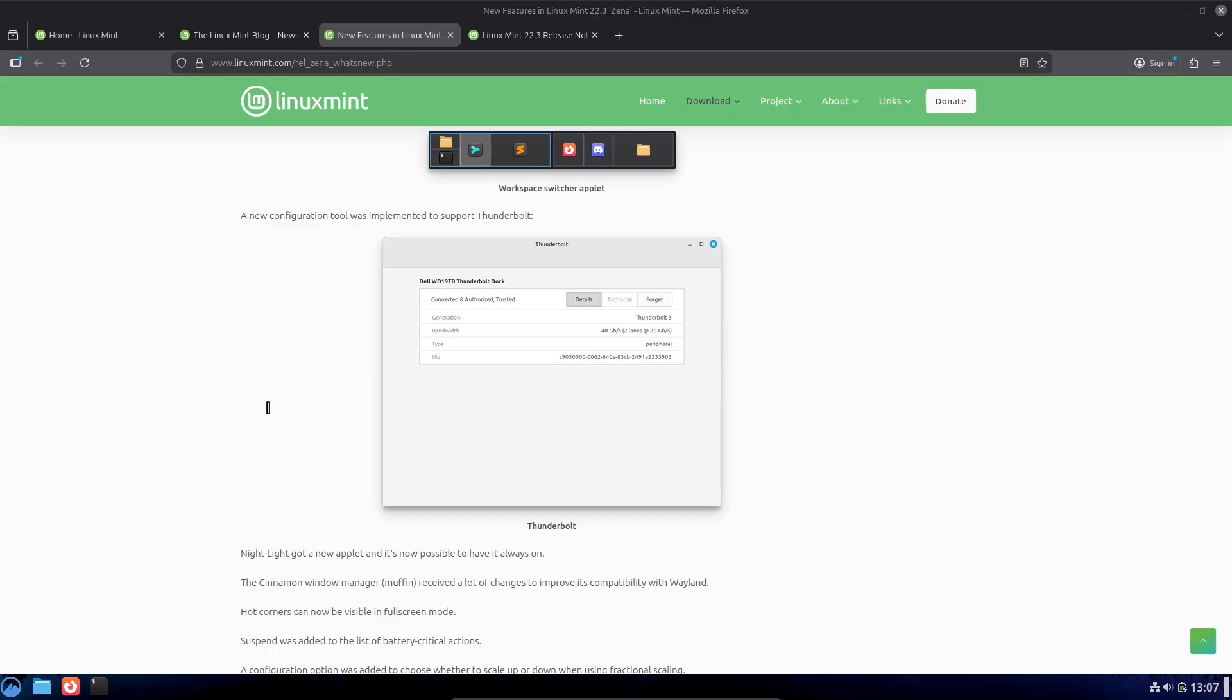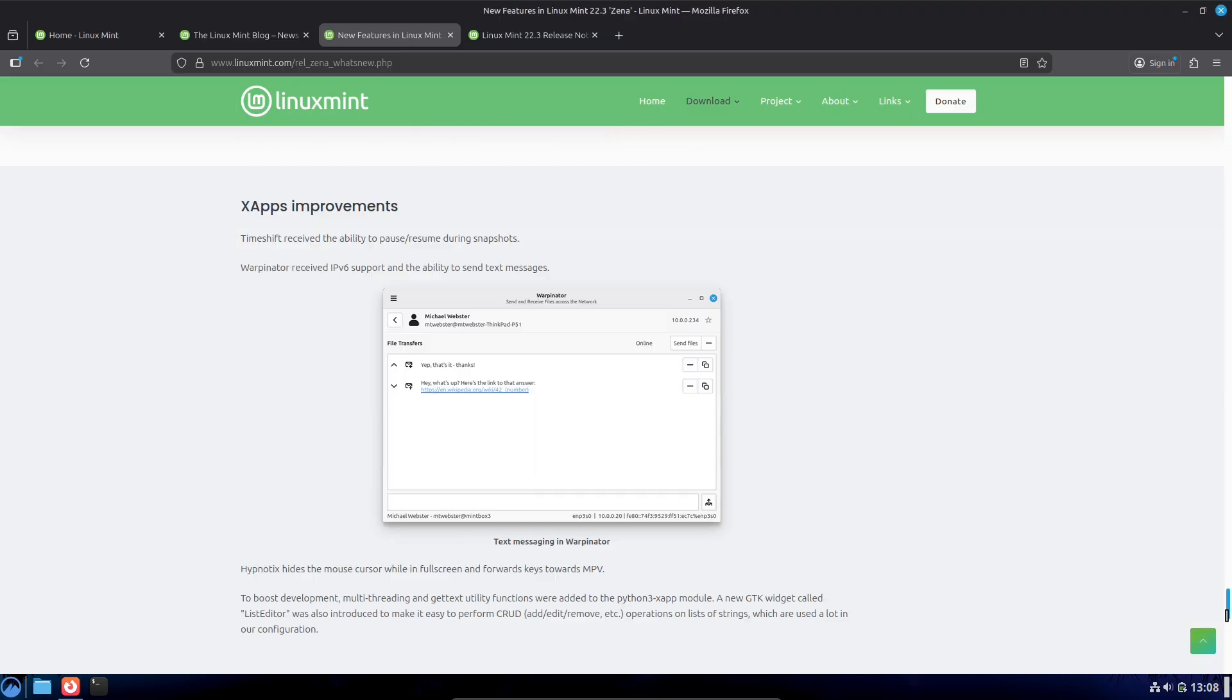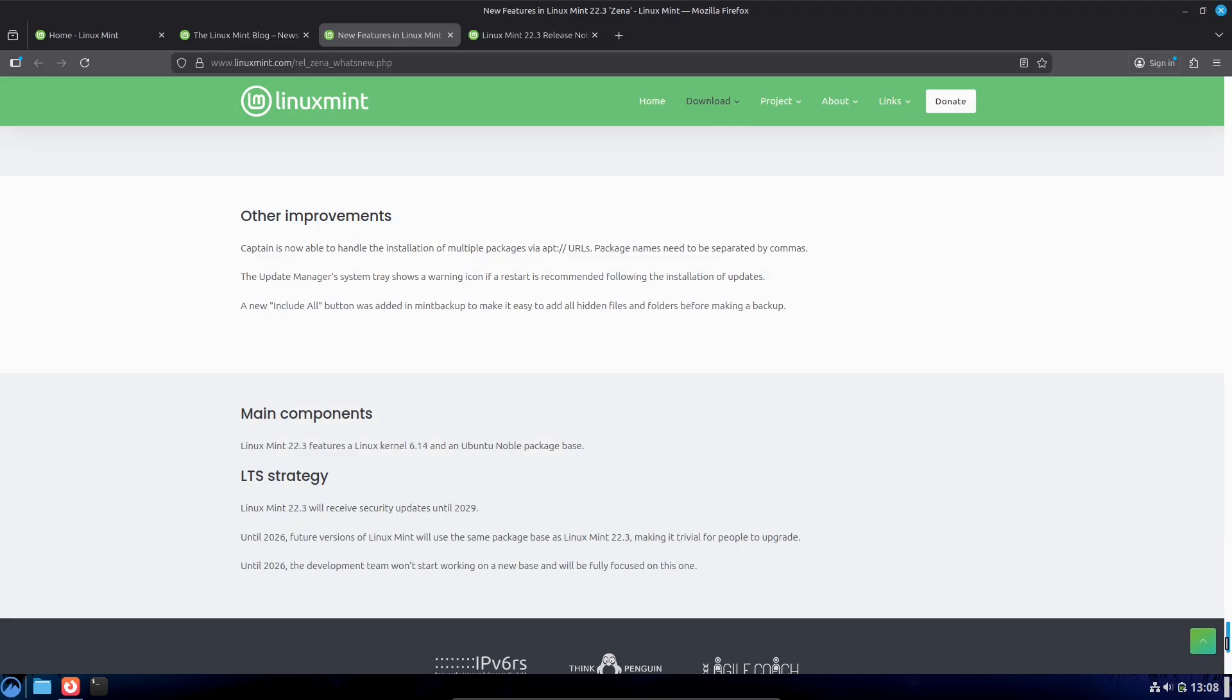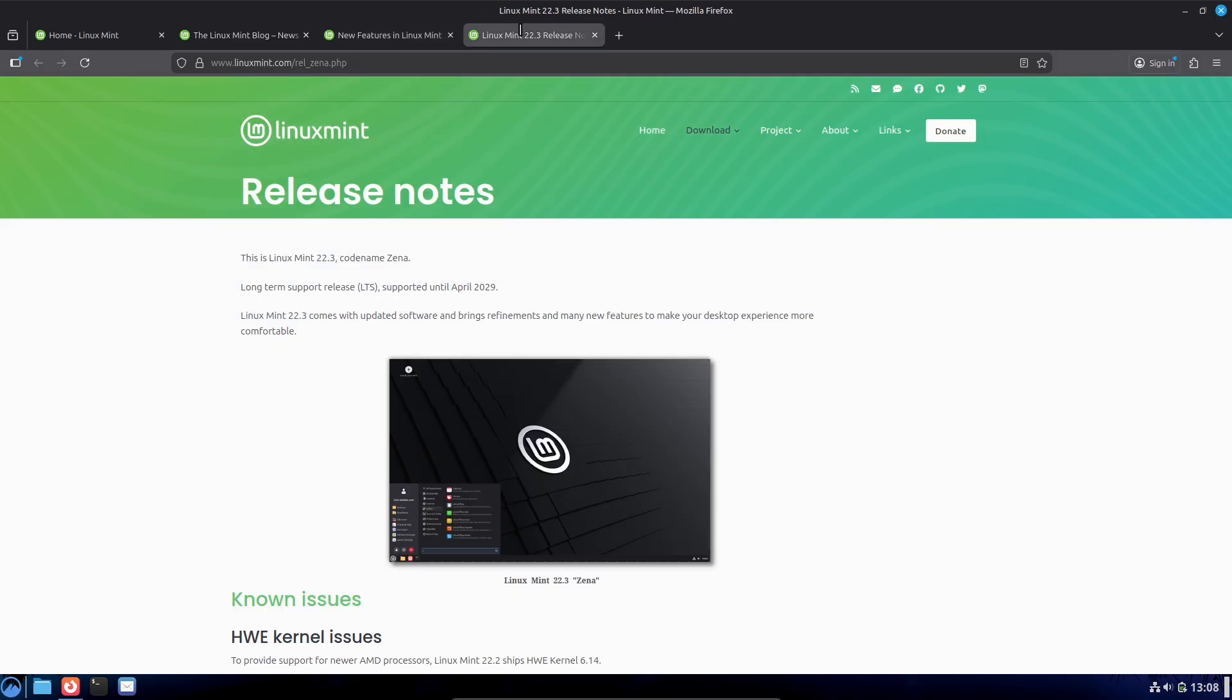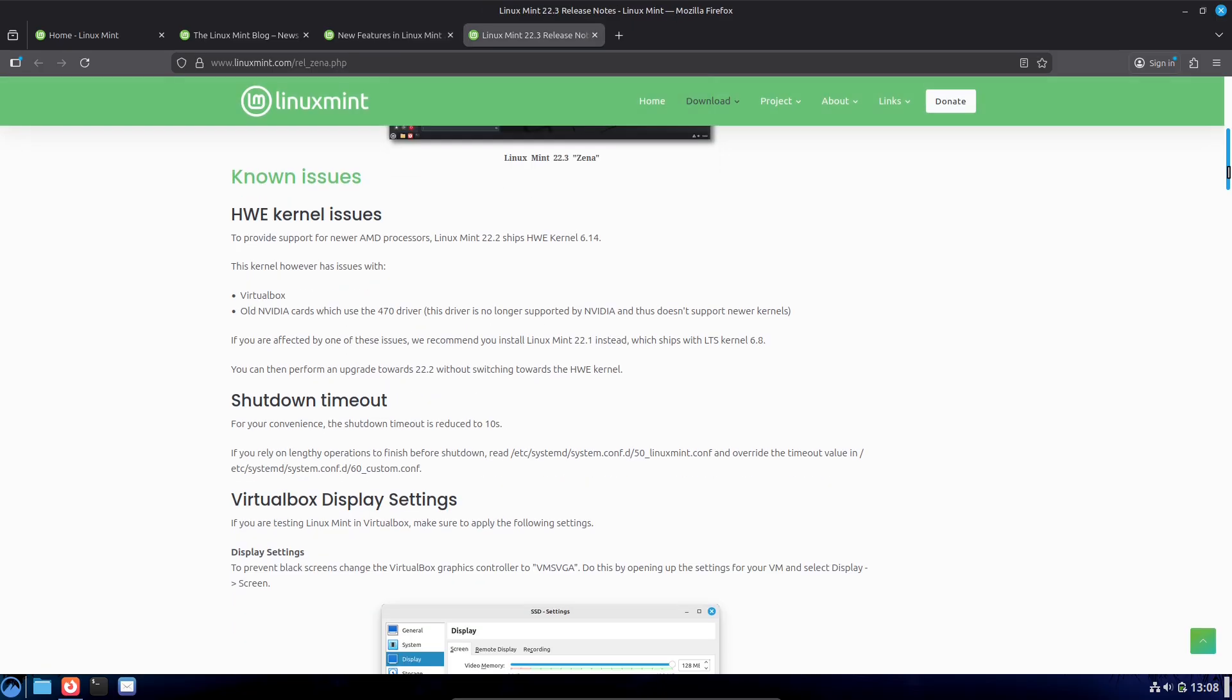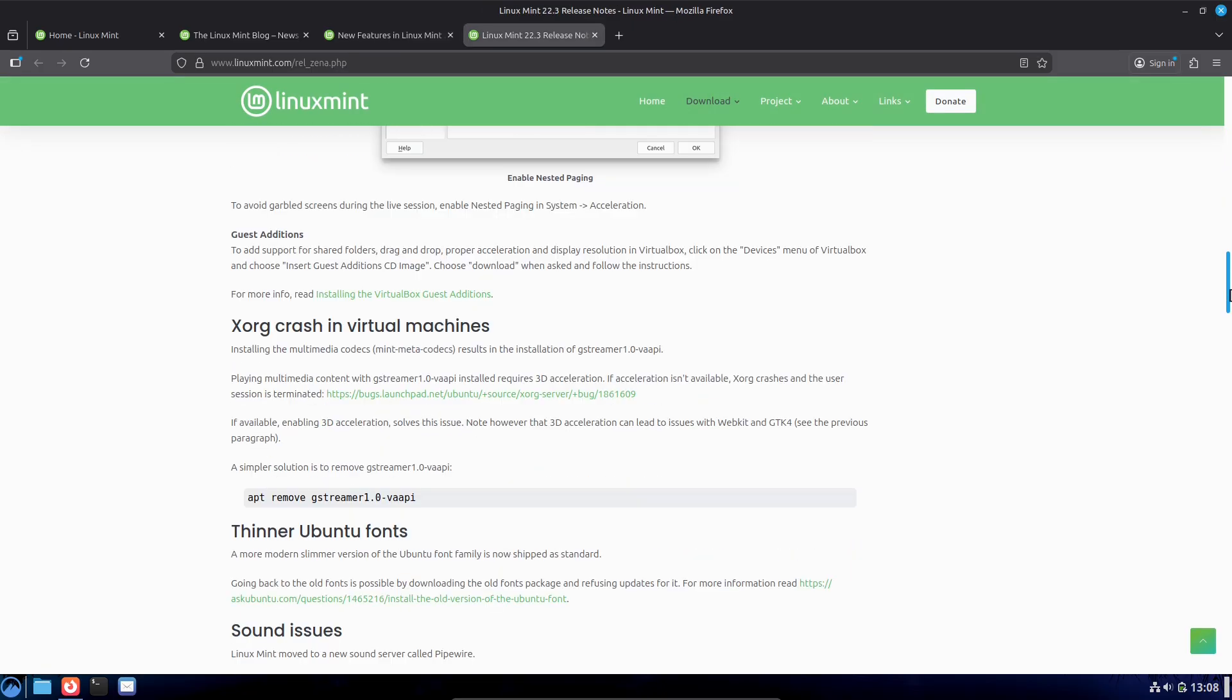5. If the package tree is irreparably broken, boot a live USB, chroot into your installation, and run the above apt commands from chroot.